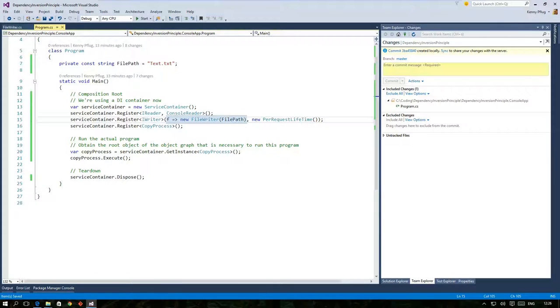In this register statement you can also see that I passed in a lambda expression that creates a new FileWriter manually because I do not want to register the file path with the DI container.